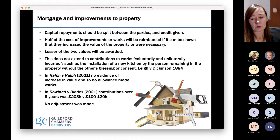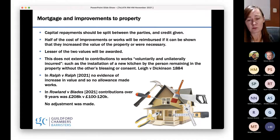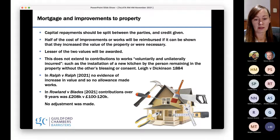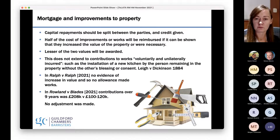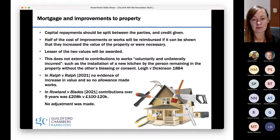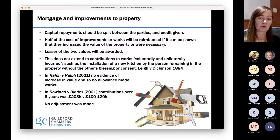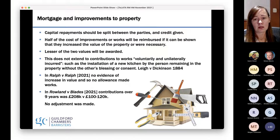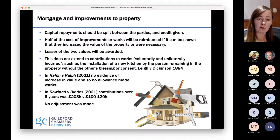In Roland and Blades, there was argument about how much money had been spent over nine years on general running costs and maintenance. Dr. Roland had spent some £240,000 and Ms. Blades had spent £100,000. The court accepted those figures but made no adjustment, finding that both parties had spent a reasonable amount on what they could afford and what was their responsibility. Dr. Roland probably felt quite aggrieved about that, especially given the occupation rent being as low as it was.